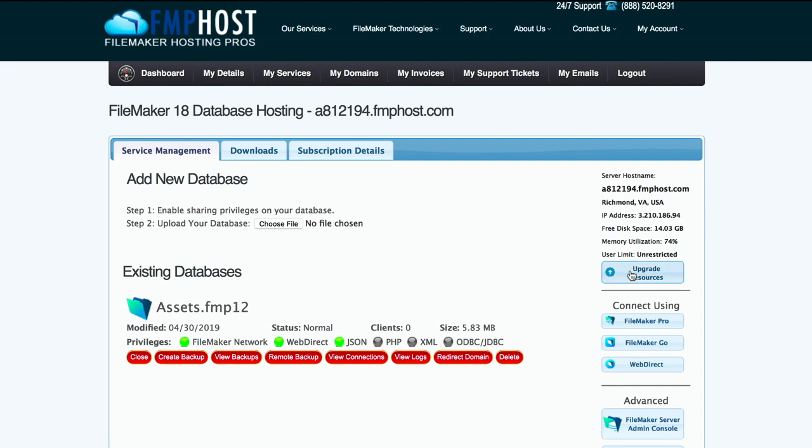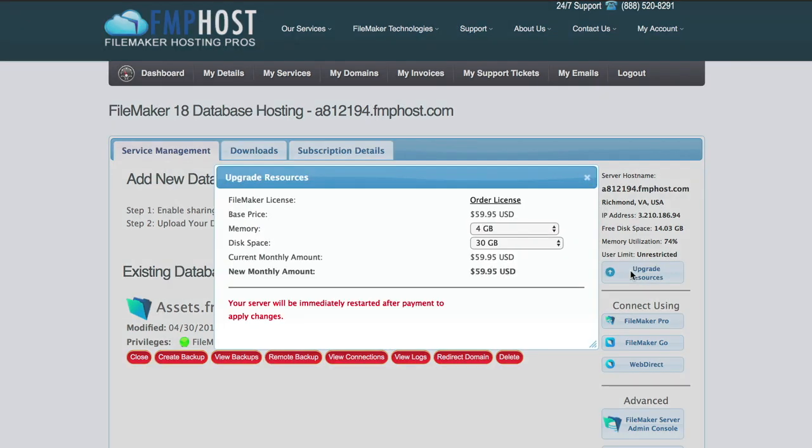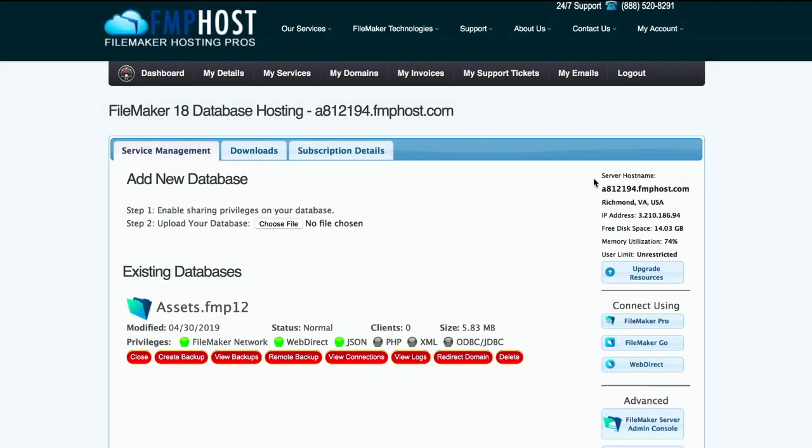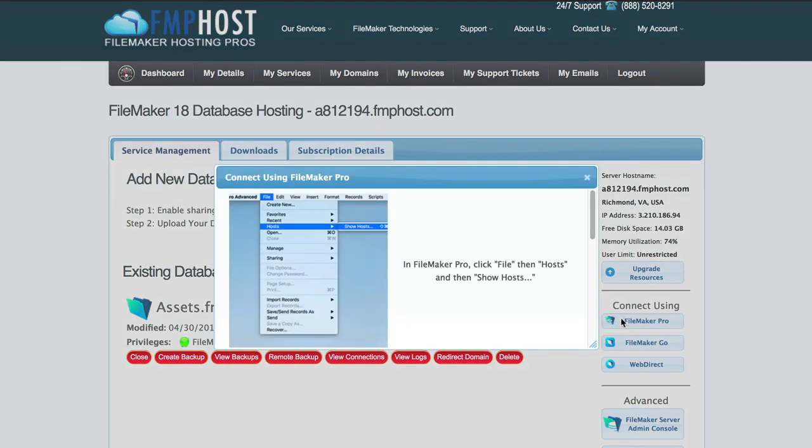The FMP Host Control Panel displays your server's resources, which you can upgrade at any time. Detailed instructions on how to connect to your database through FileMaker Pro Advanced and FileMaker Go are also provided.